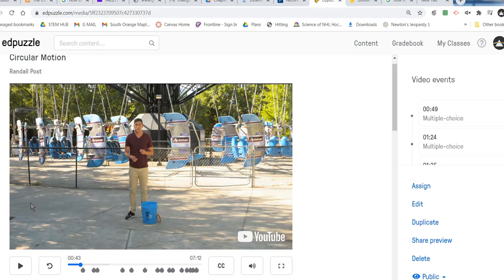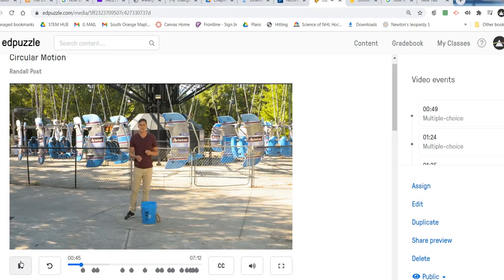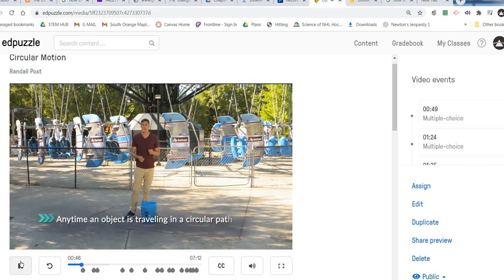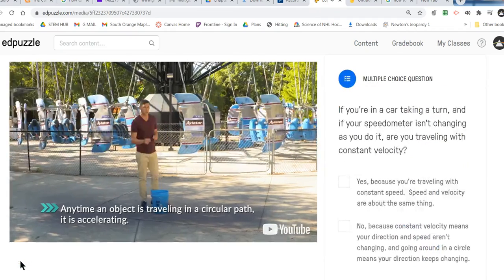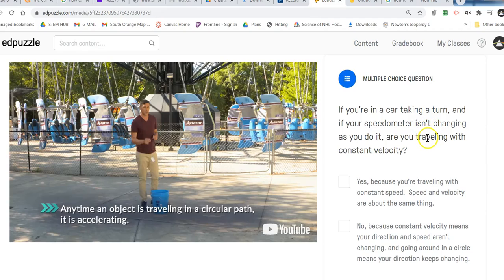Even if we keep the same speed, we are going to change our direction to go in a circle. Part of the thing that changes is our direction, and part of velocity is direction. So if I change it, then I'm changing my velocity. That represents an acceleration. If either changes, velocity changes, and acceleration is defined as a change in velocity. Let me show you an example. If you are turning — let's say you're in a car and you're making a turn — your speedometer might read the same as you go around that turn.